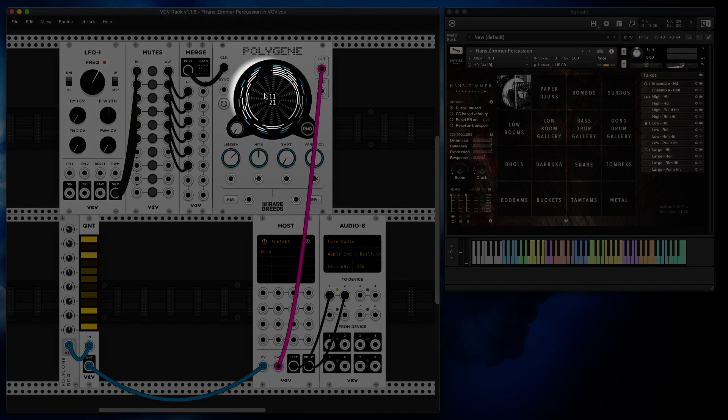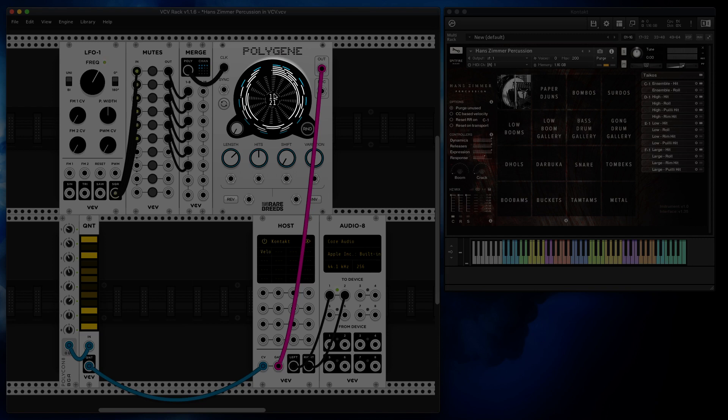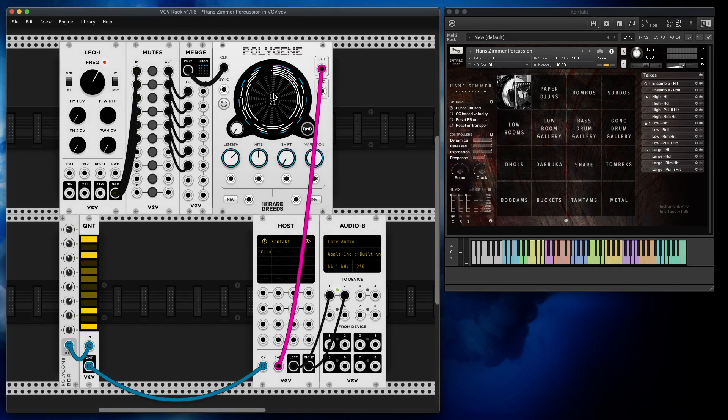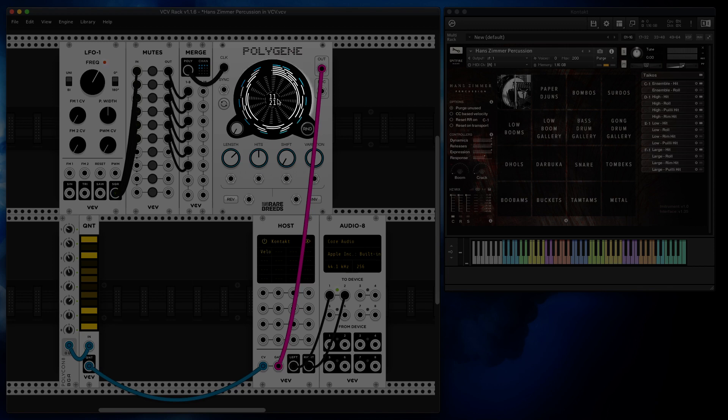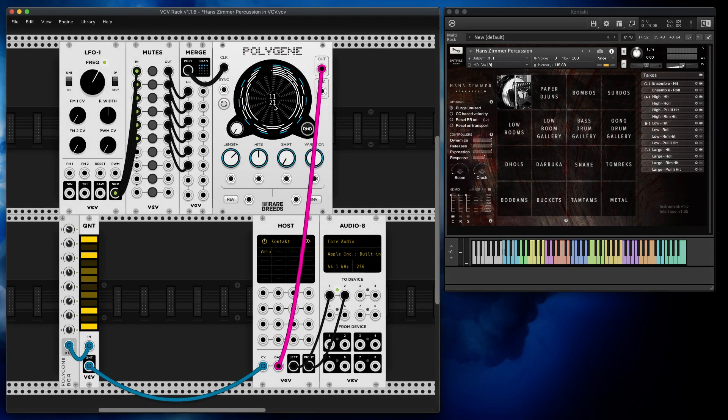So now Polygen generates six Euclidean rhythms for us. If you're not familiar with Euclidean rhythms, it's a very simple concept. It's an algorithm that allows you to spread, let's say, 11 hits as evenly as possible across the length of 21. Basically there are just two numbers.